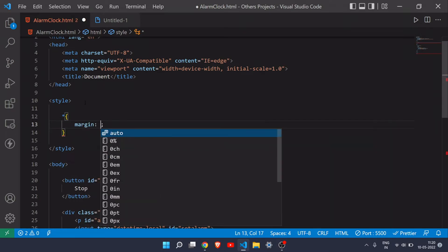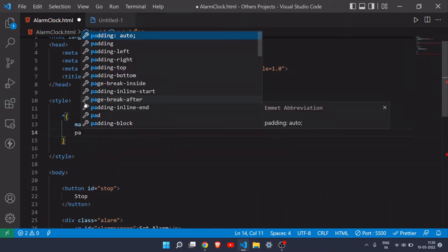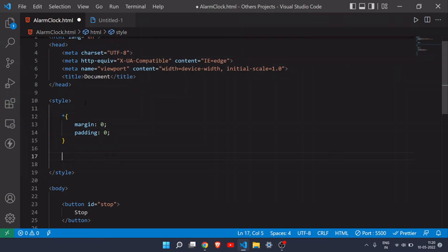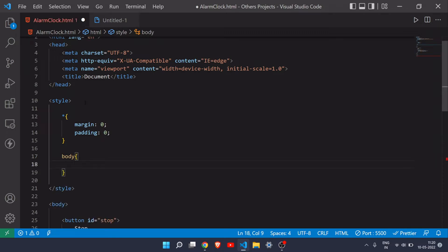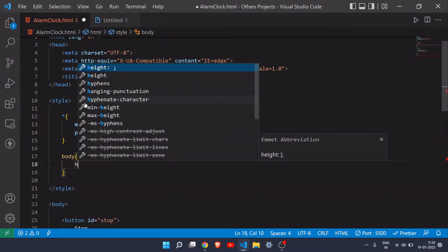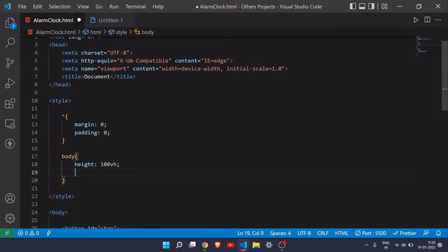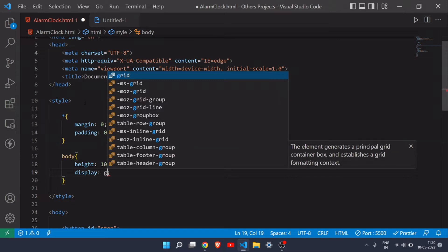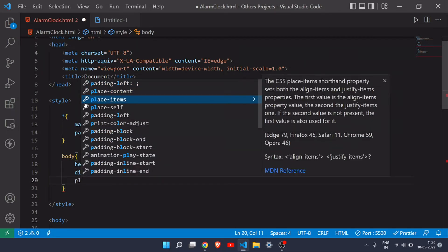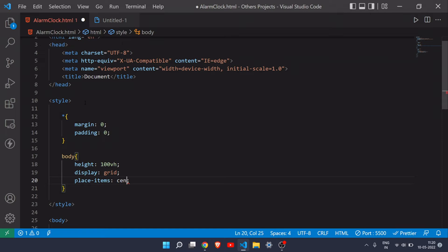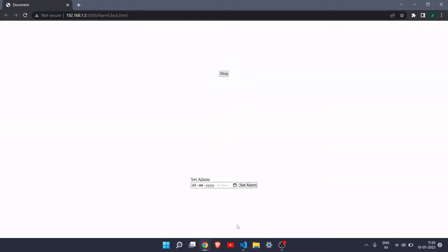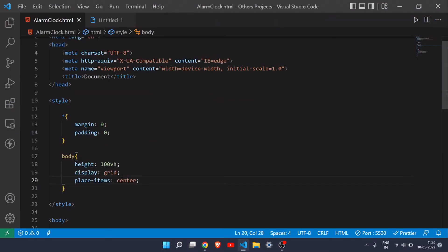Now let's come to the styling part. First of all, I'll set margin and padding to zero for all elements. Then I'll target the body, set its height to 100vh, display to grid, and place-items to center — by which all the elements will be centered, as you can see here.